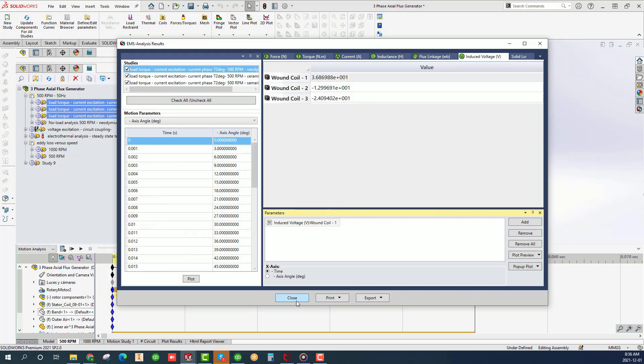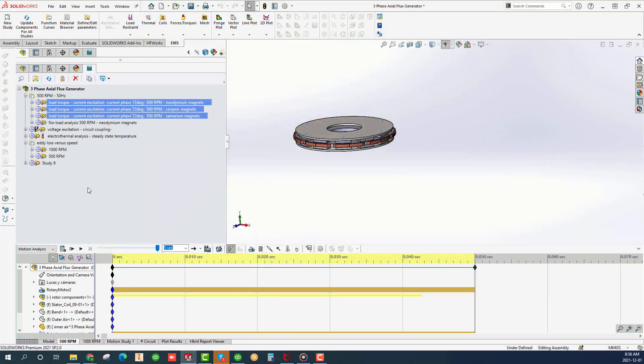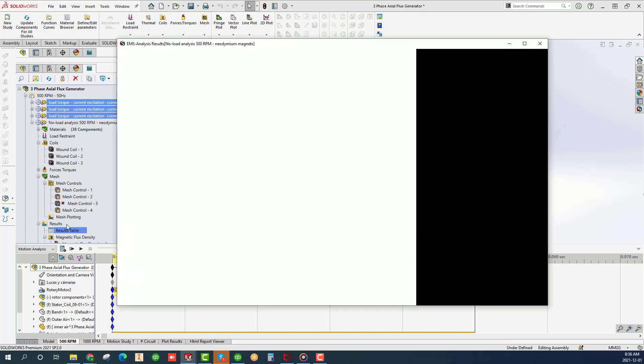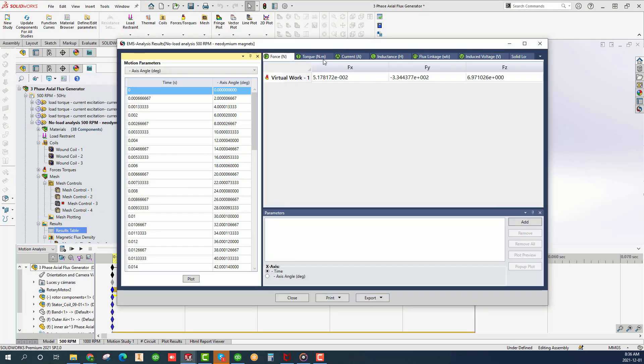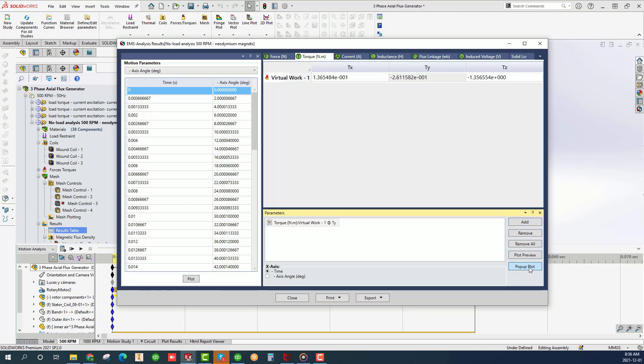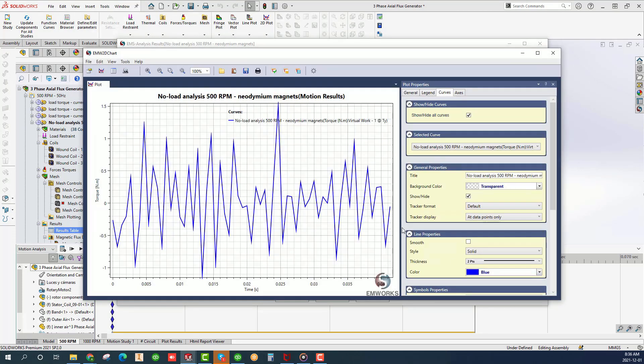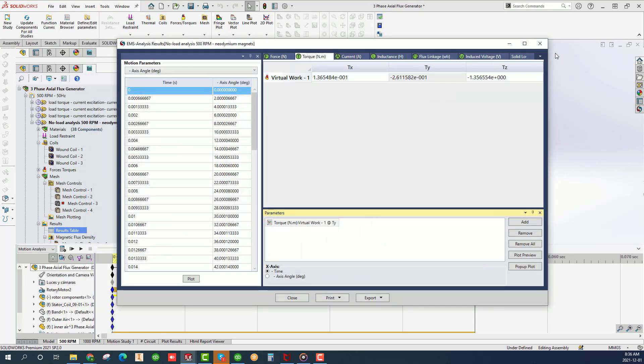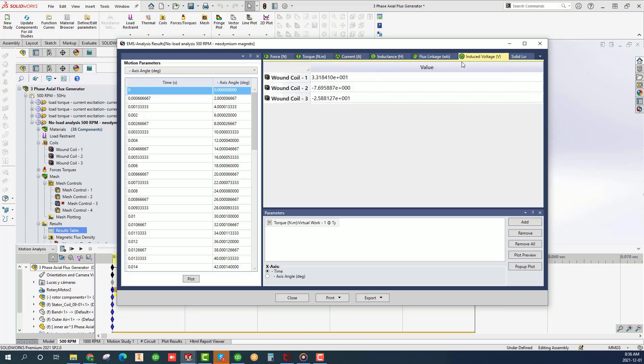Let's now examine the no load analysis. Double click on the results table and plot the TY component following the same procedure outlined earlier. Since it is a no load analysis, this torque is the cogging torque which is relatively small.